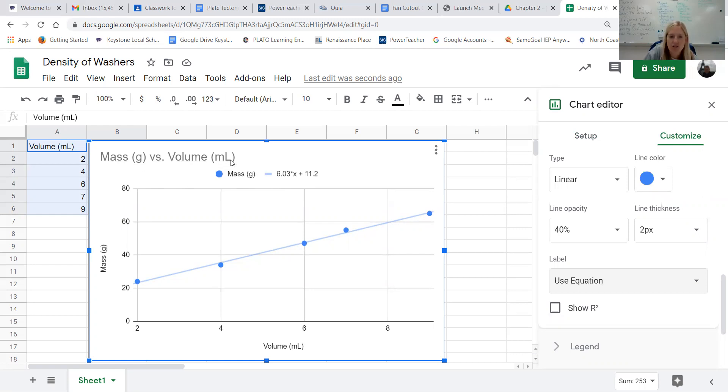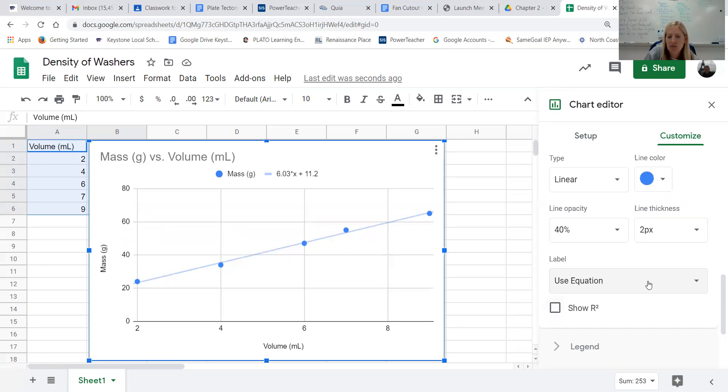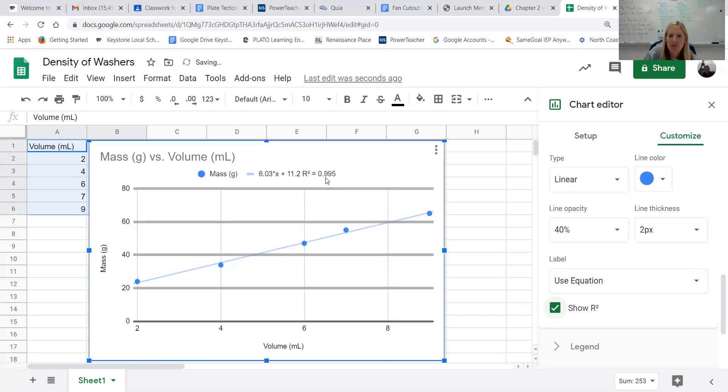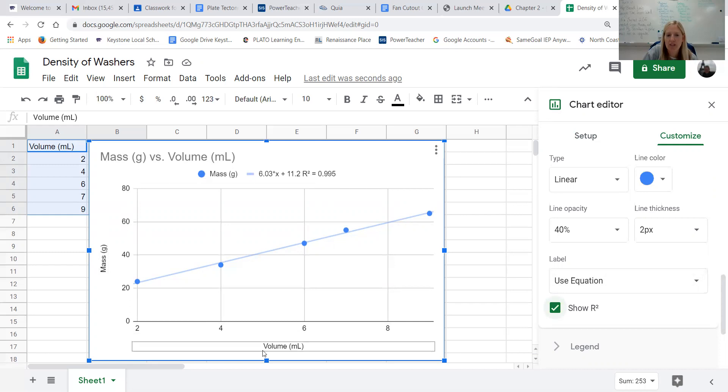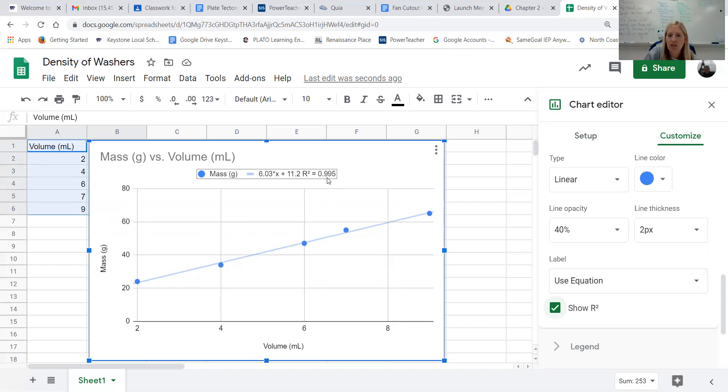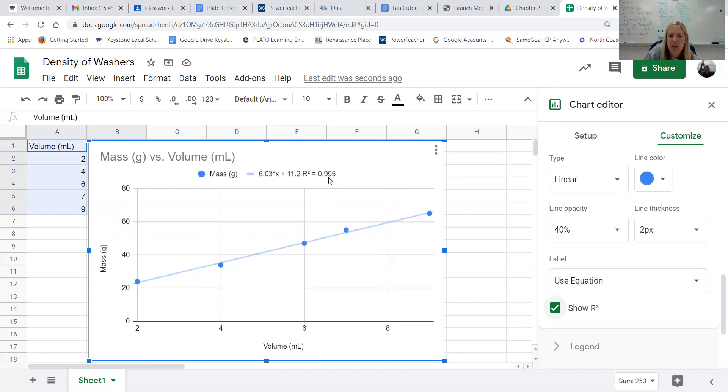I can also choose this option that says show R squared. Your R squared value is showing you how close of a correlation you have between your independent and dependent variables. So if this was a perfectly straight line, our R squared value would be exactly 1. Now we're pretty close here with 0.995, but depending on the lab that we're performing, having an R squared value of 1 shows us that again our independent and dependent variables had a nice correlation between the two.